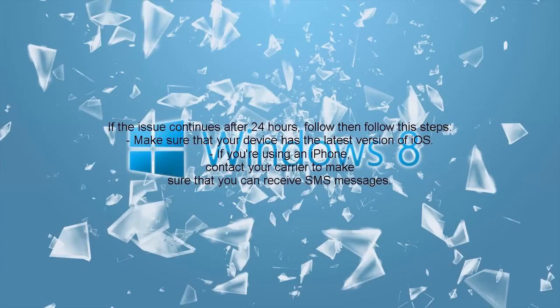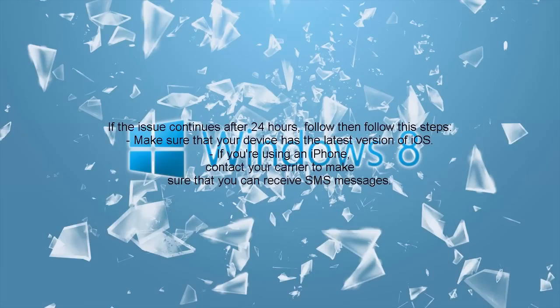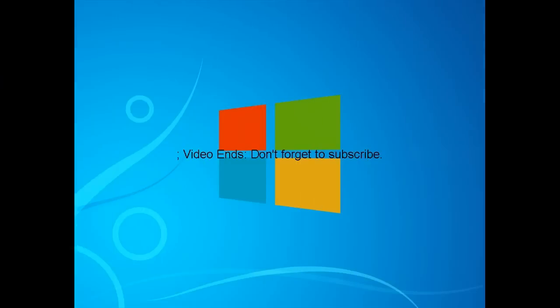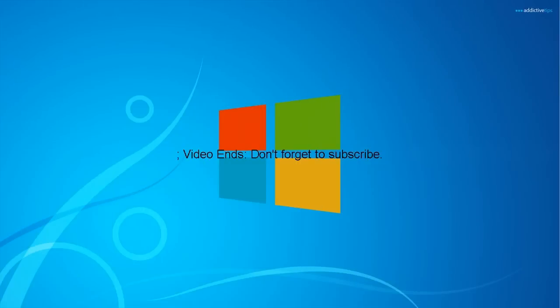Make sure that your device has the latest version of iOS. If you're using an iPhone, contact your carrier to make sure that you can receive SMS messages. If everything fails to work then contact Apple Support. This is helpful. The video ends. Don't forget to subscribe. Bye.